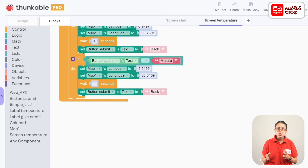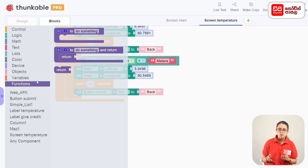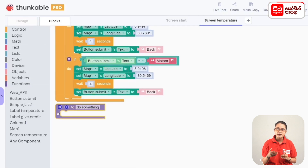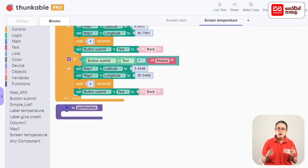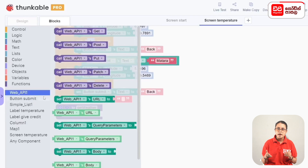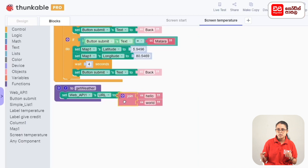Now let's create a function. In the functions category, we drag the to do something code block. To do something menu, let's go with the function. Now let's search the temperature for the web API URL. Let's drag to the URL code block. In the text, you can connect to the code block.